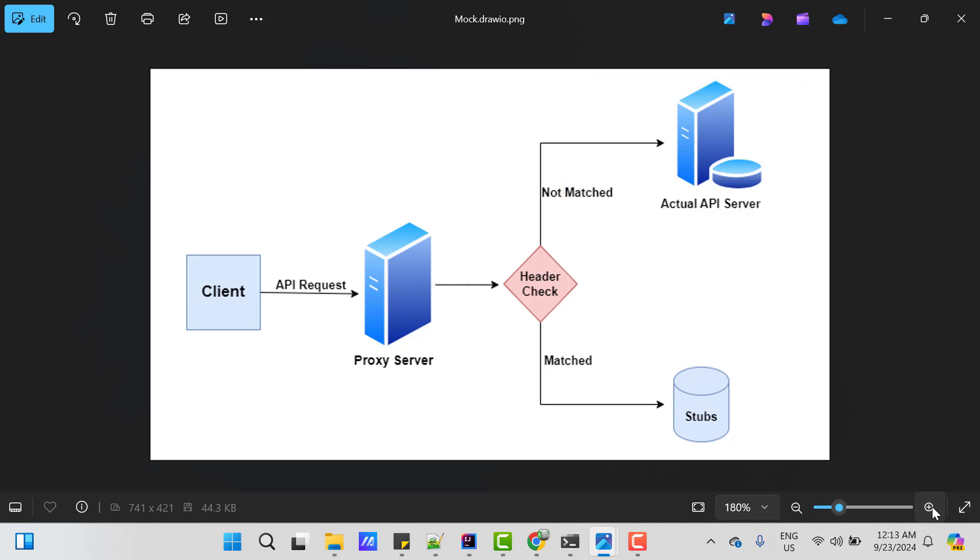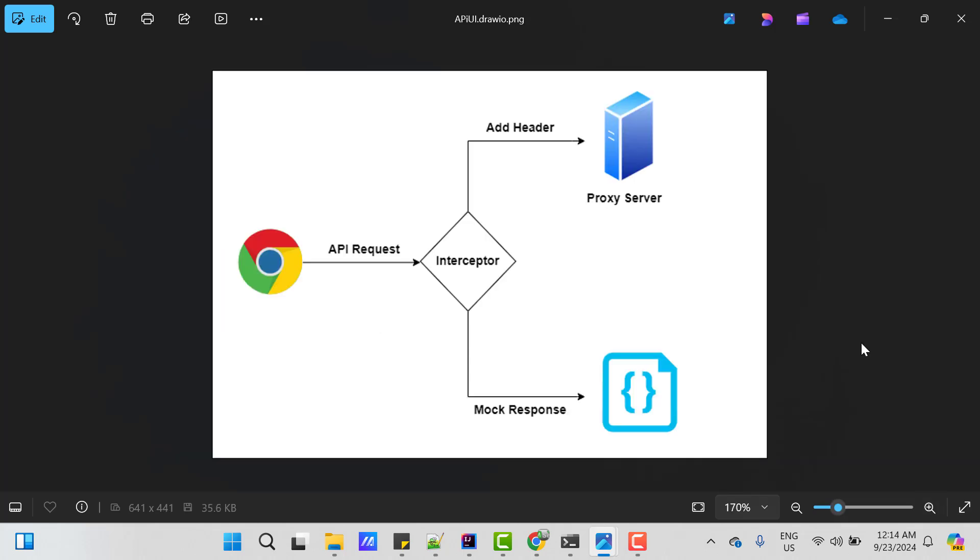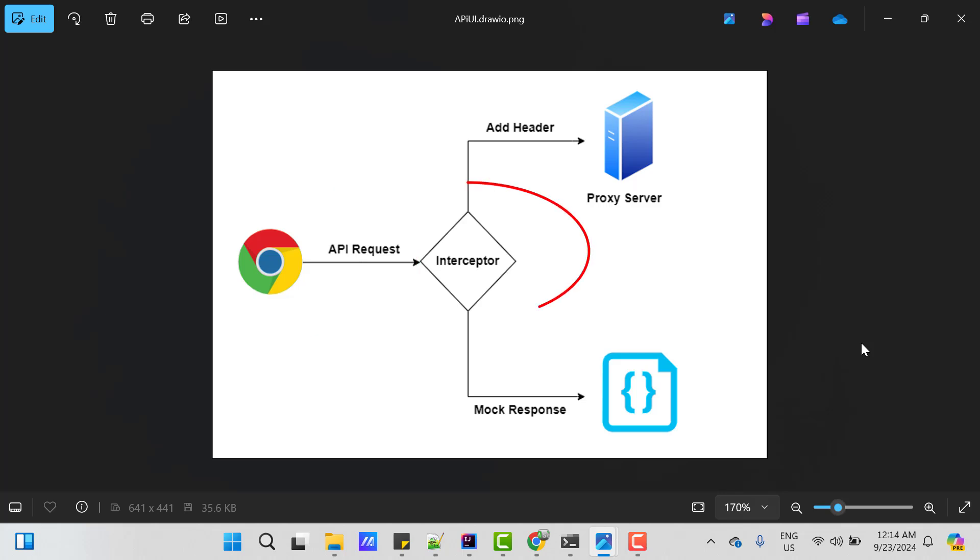But when this API is integrated with UI, then it becomes little challenging. Because we don't have any direct way to pass mock headers with your API request. But we can intercept those API calls using Selenium WebDriver. So, basically when you are performing any action on your application in a browser, then it will trigger the API in the backend. Then we need to intercept that API call. So, now I have two approaches here.